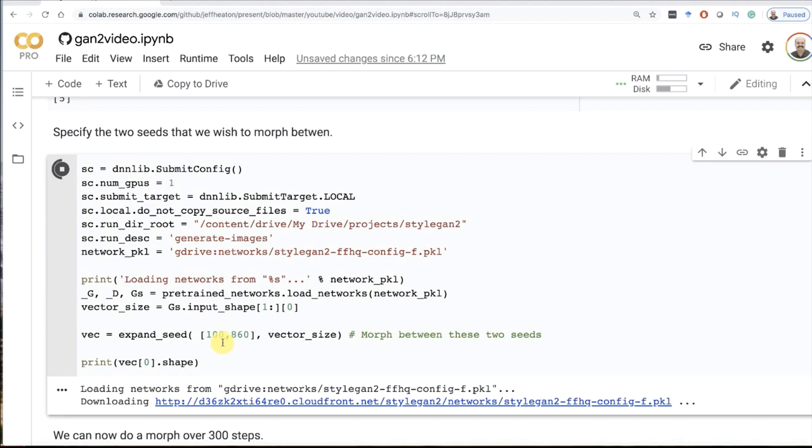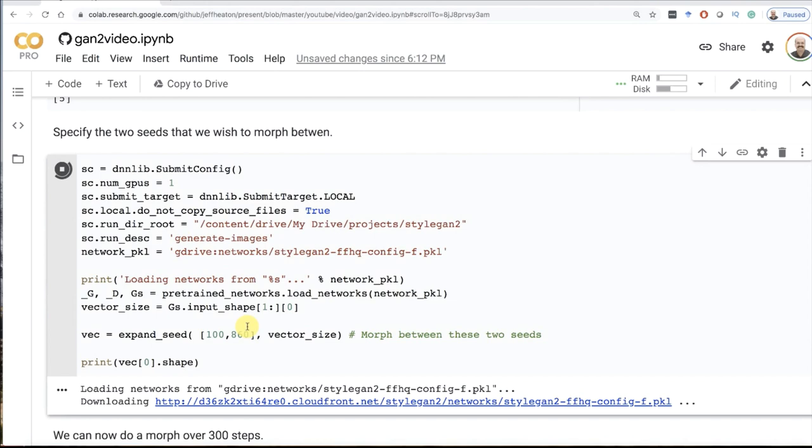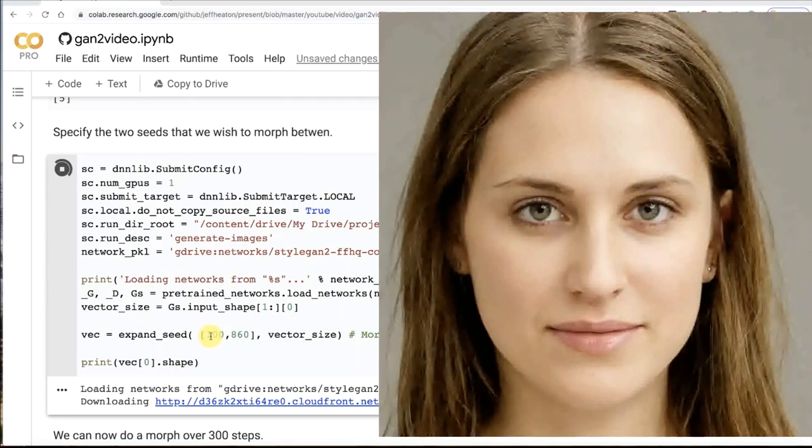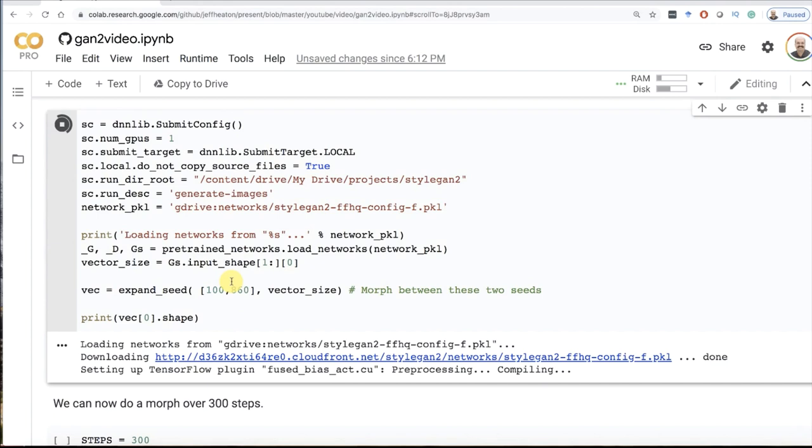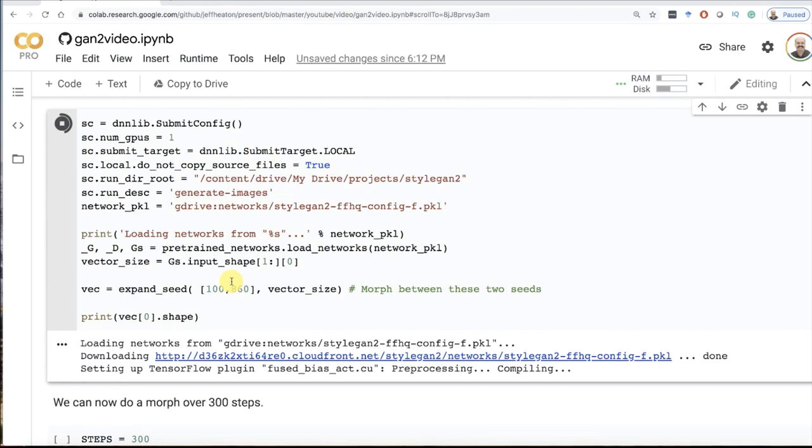As you slowly change the latent vector, it slowly transforms into another image. If you change the seeds, those are just random number generators, there's nothing gradual about it. Seed100 could be a child and Seed101 could be an old man. But by getting those seeds out as latent vectors, I can move slowly from one latent vector to the other and look at what happens to the image.